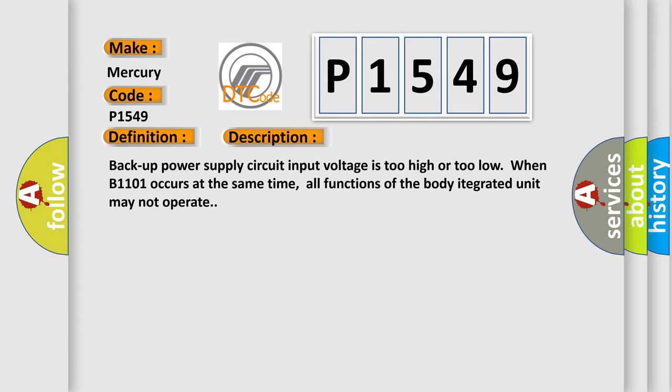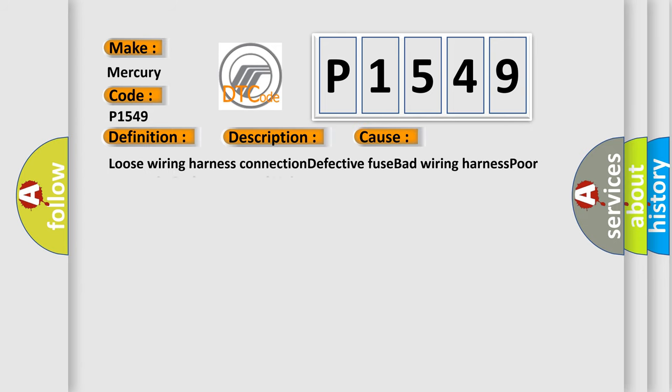This diagnostic error occurs most often in these cases: loose wiring harness connection, defective fuse, bad wiring harness, poor contact in body integrated unit connector.